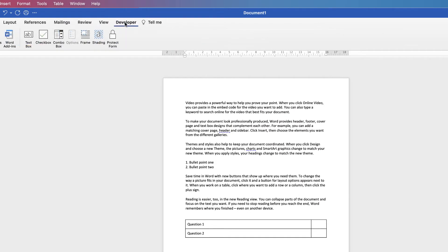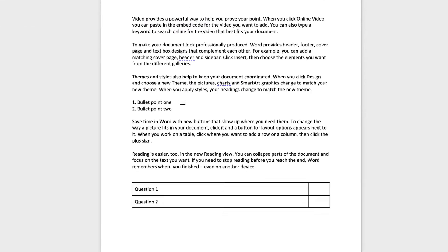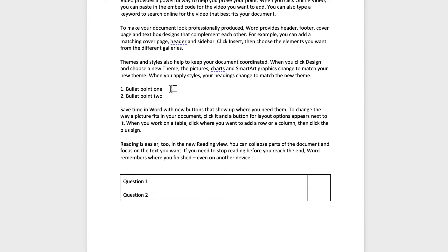We go to the Developer tab. This is where we can insert fields of text or checkbox or a combination box. So what we do is just select checkbox and as you can see down here, Word has inserted a checkbox.